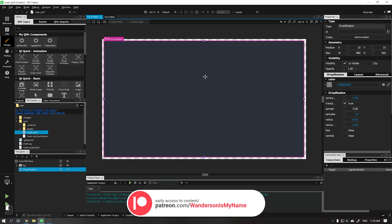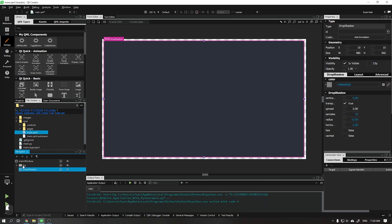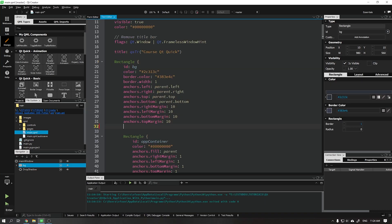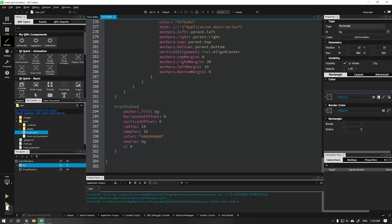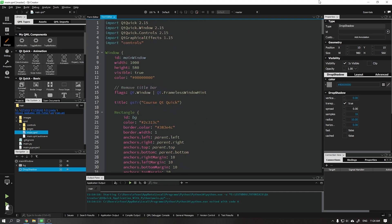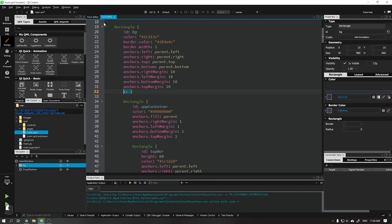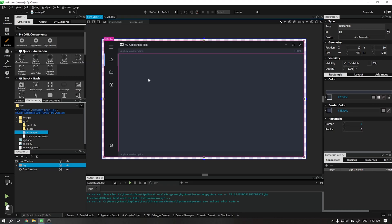Before we start, if after the previous video your application looks like this, I will teach you how to fix it. Go to Rectangle BG and add the parameter Z with a value of 1, so the BG will be on the drop shadow. When this is done we can see that everything is back to normal.